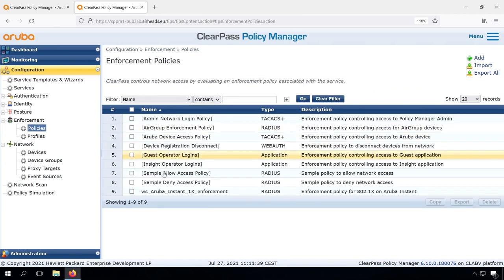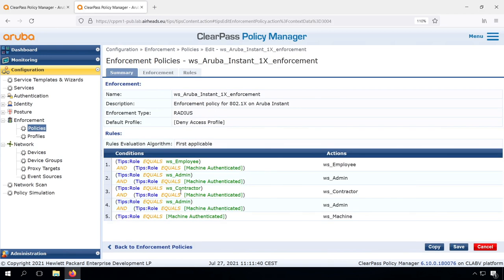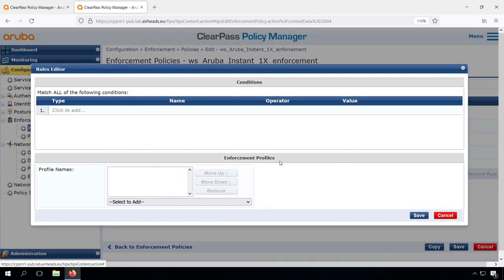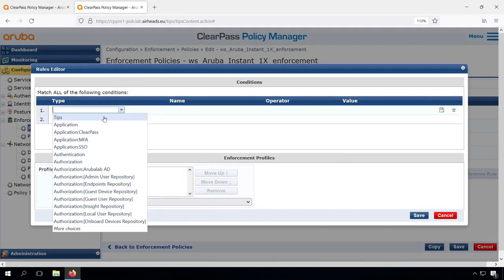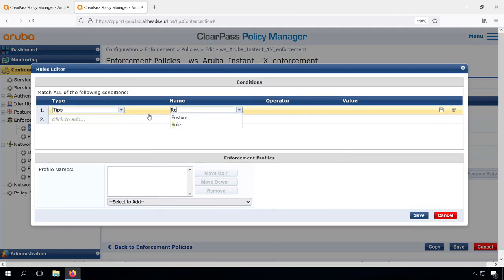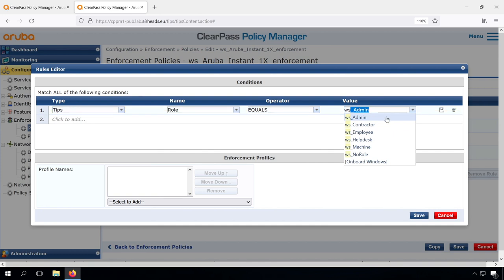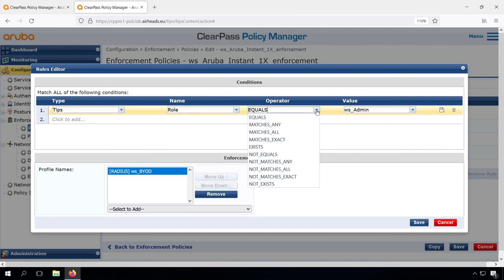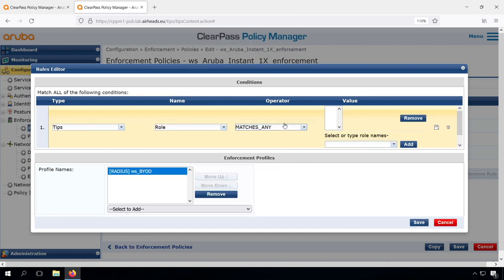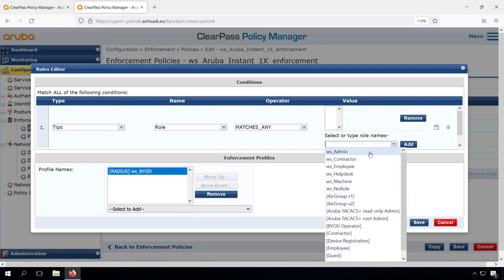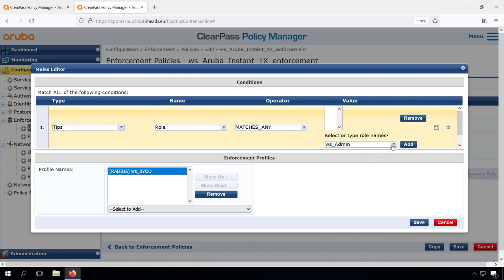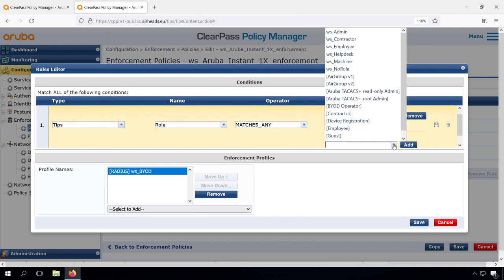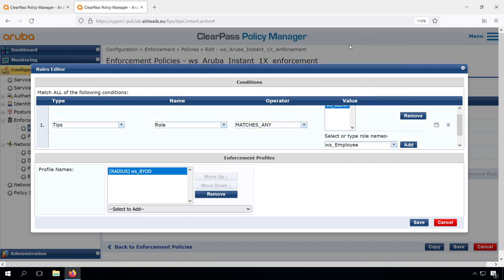Let's take that into our enforcement policy. We can create a new rule here. If the tips role equals admin, then we can return the BYOD. Now let's do something else. We can also use here that matches any operator, and we can have multiple role names here. So we can have either admin or if you're an employee, then we return the BYOD role. So we can have a multiple selection here as well.